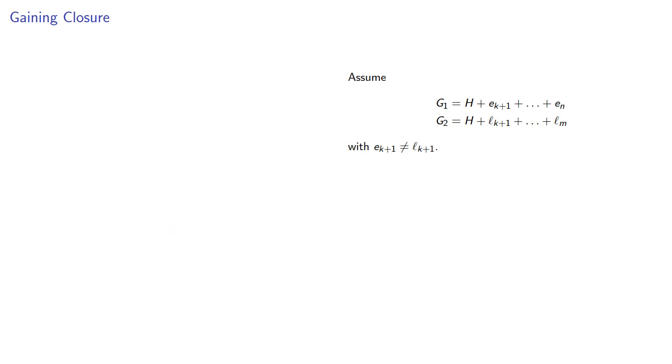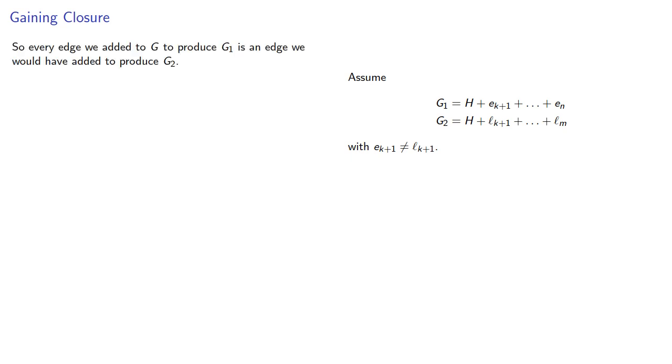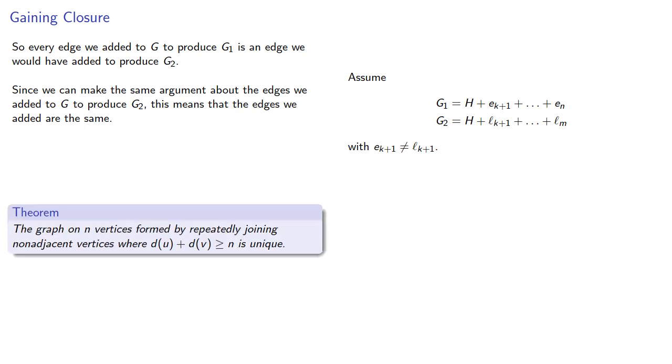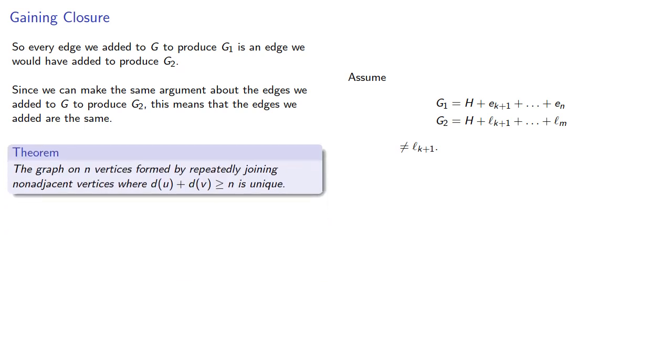No, it can't. So this means that every edge we added to G to produce G₁ is an edge we would have added to produce G₂, if not at one point, then at some later point. Since we can make the same argument about the edges we added to G to produce G₂, this means the edges we added are the same, even if we didn't add them in the same order. And that gives us: The graph on n vertices formed by repeatedly joining non-adjacent vertices whose degree sum is at least n is unique.